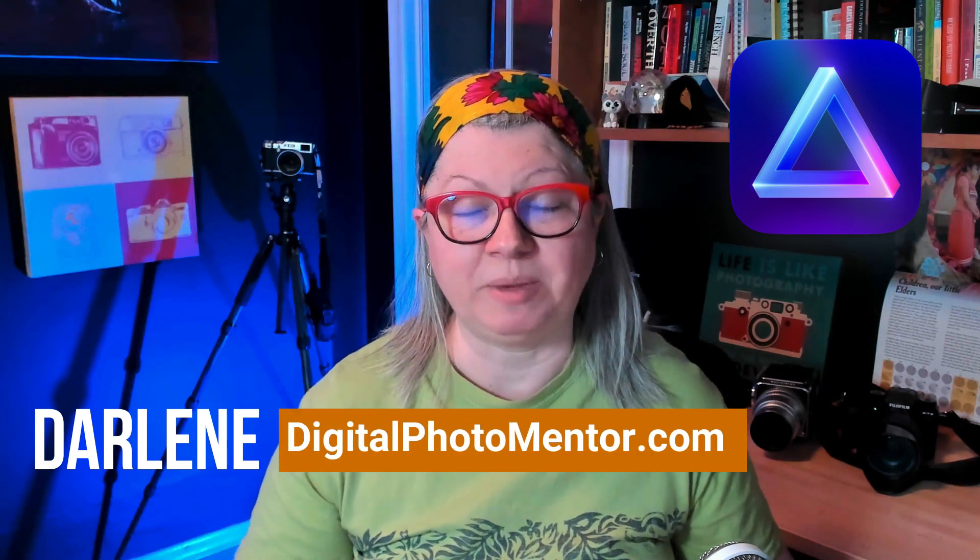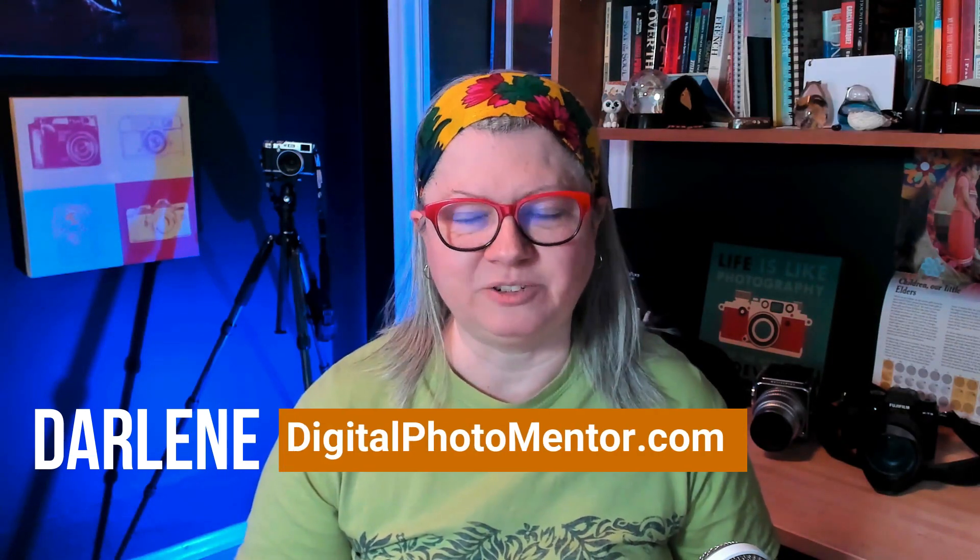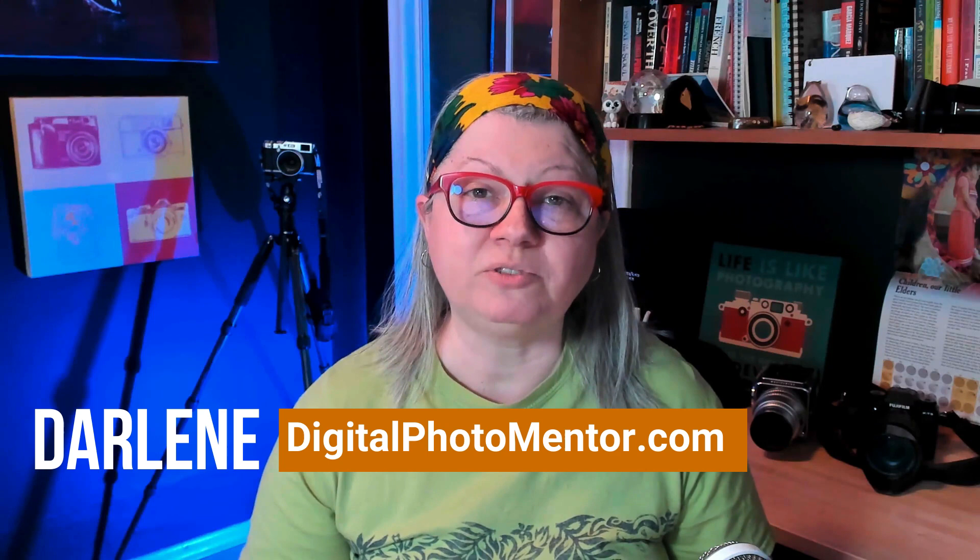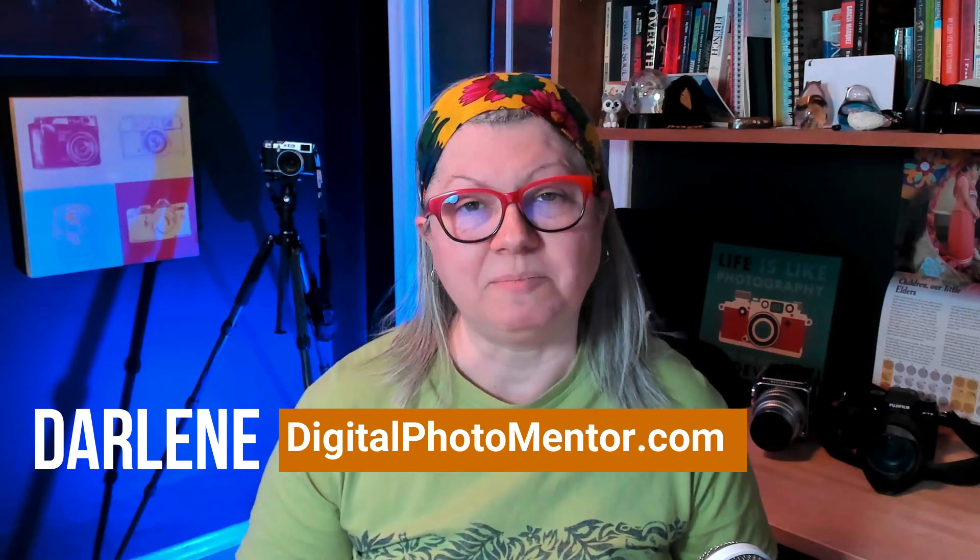I'm Darlene with Digital Photo Mentor and I teach beginning and intermediate photographers like you how to improve your work from capturing the camera all the way through to the end of the editing process. So if you're ready to learn how to make sure you have full detail in your images, let's get started.